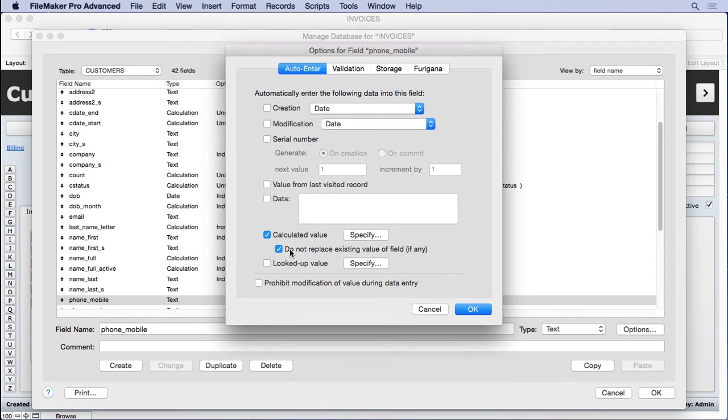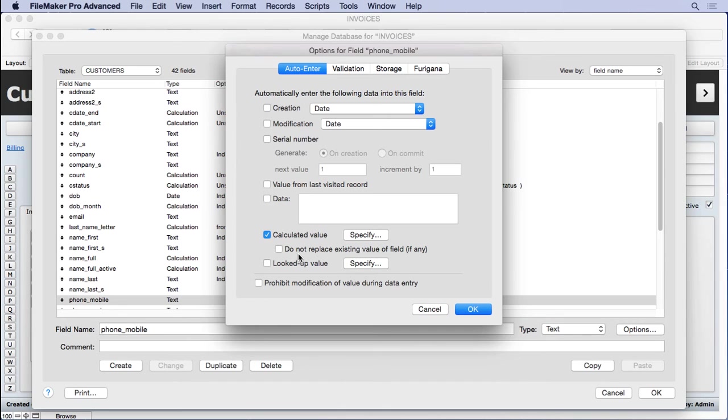We'll click okay. And very importantly, we need to uncheck this option right here. If we don't, what will happen is it'll never format it because we'll say, oh, there's some data in there. I can't do the auto enter. But when you uncheck it, it says, okay, I can replace it anytime I want. And anytime it gets modified, I'm going to go ahead and reevaluate it.